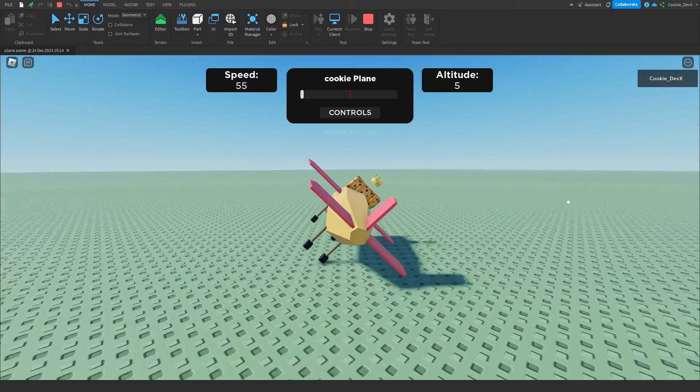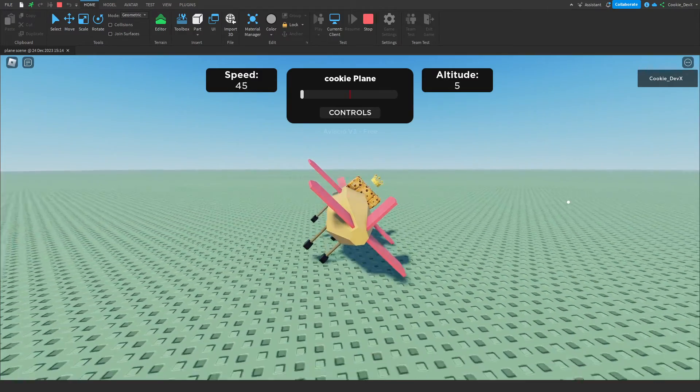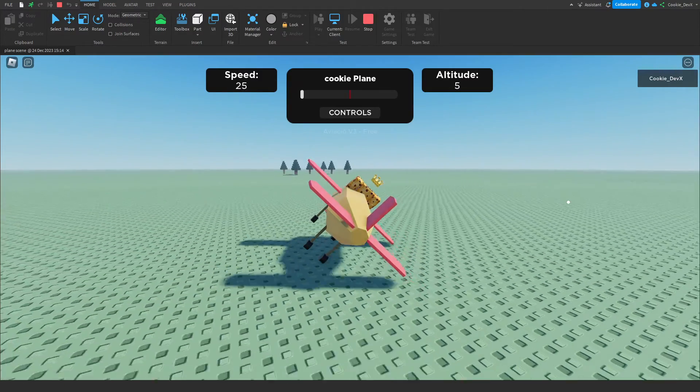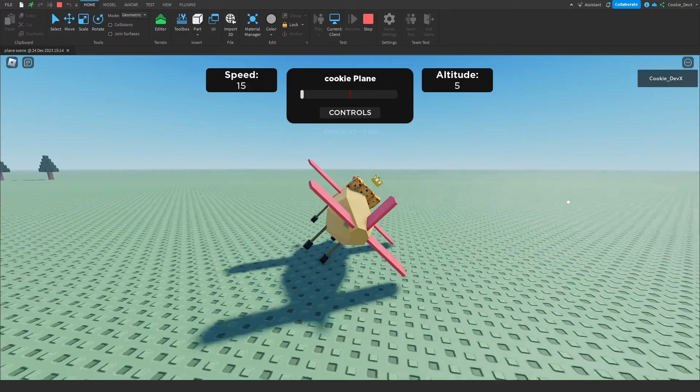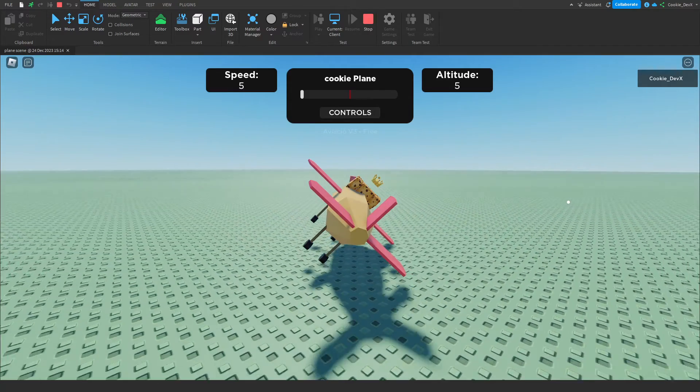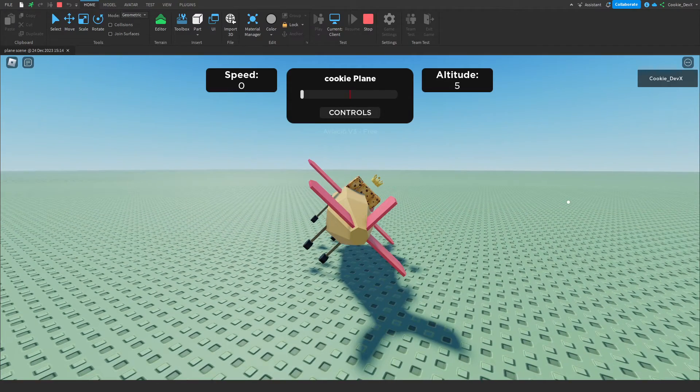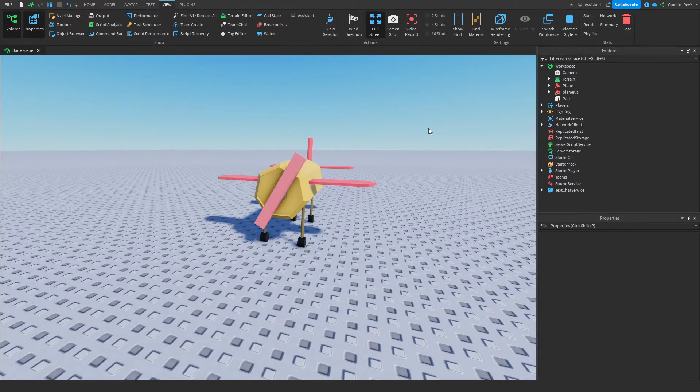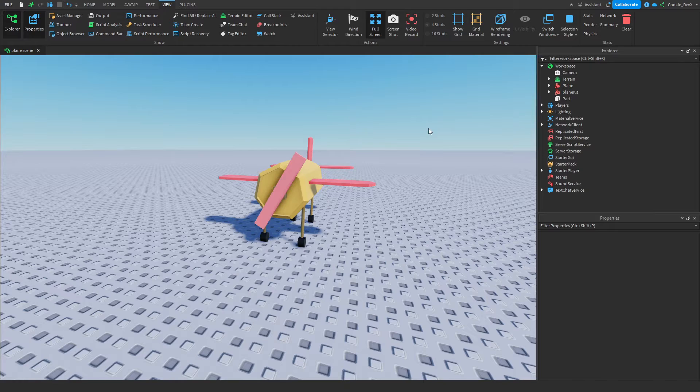So before we get started, make sure you have Roblox Studio ready to go, and most importantly, make sure you have an airplane model that you like and are satisfied with. Okay, so here we are inside of Studio with our plane model completed.